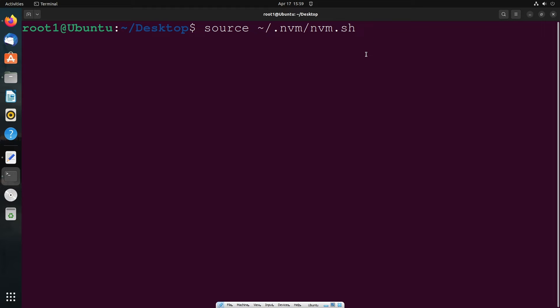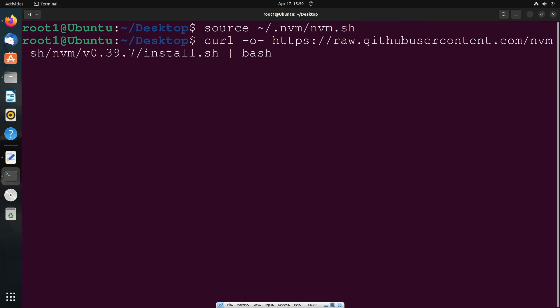Okay, now we need to run the curl command that we have for nvm. Hit enter.